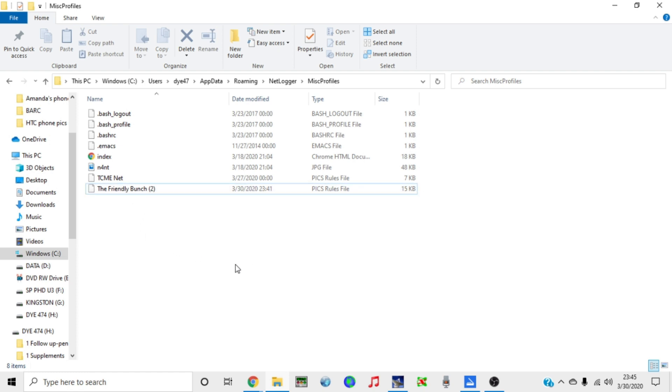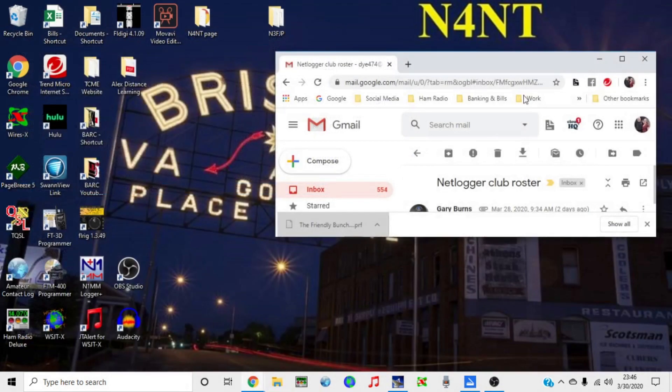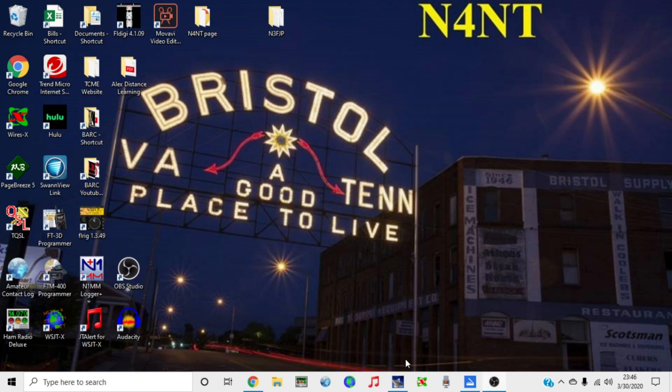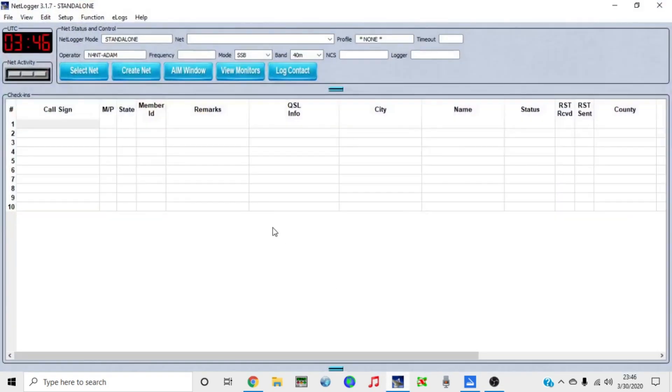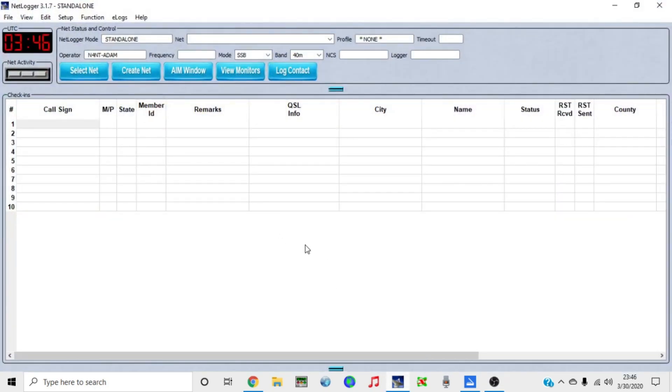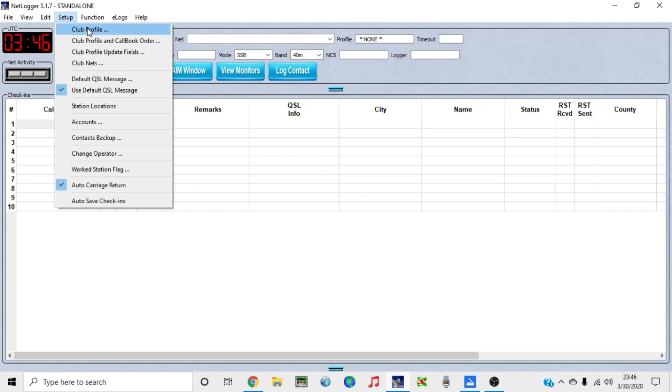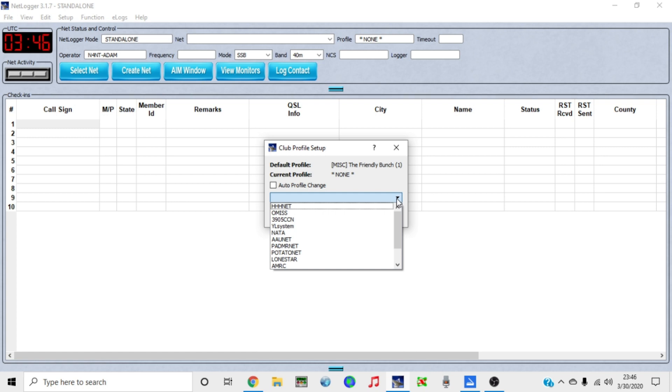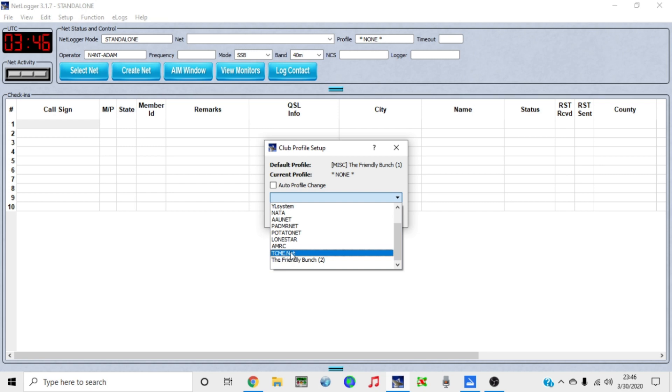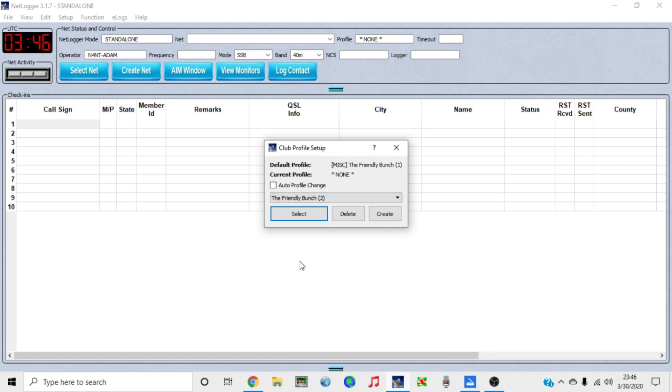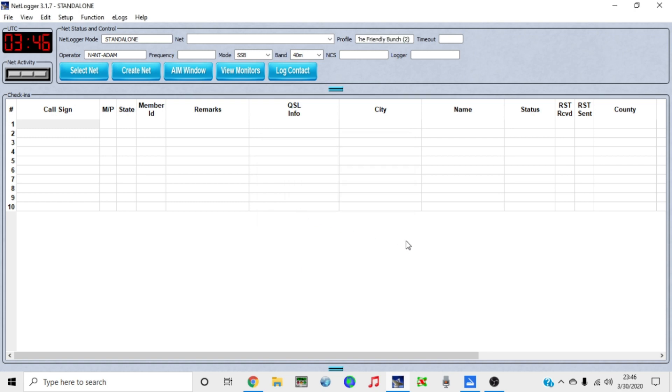We've added that. That's where it's supposed to be. Now there's another step we've got to do in NetLogger. Let's get out of this and I can X my email out now. I'm going to pull my NetLogger back up and I want to go up here to Setup, go to Club Profile. You hit this little drop down right here, and you may have to scroll down. I've got a couple files here that are not on the server. Select the friendly bunch and hit Select, and boom, there you go.